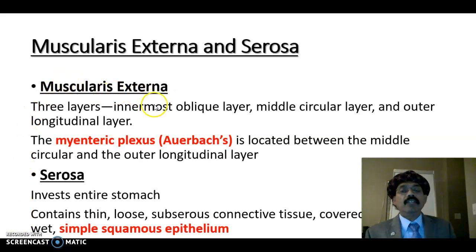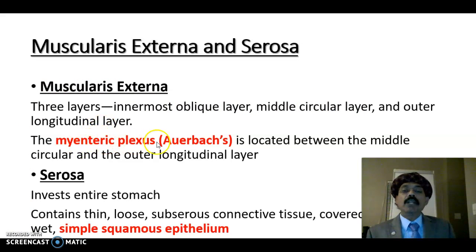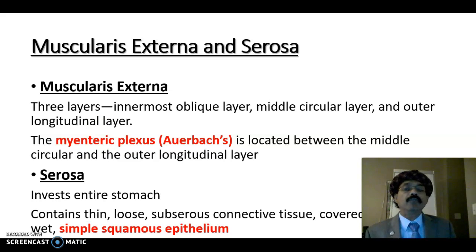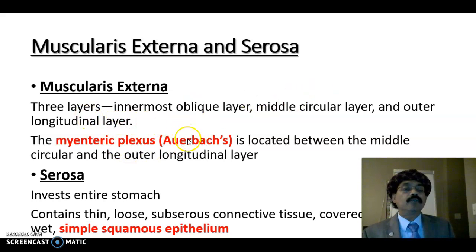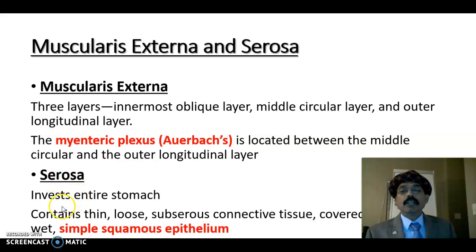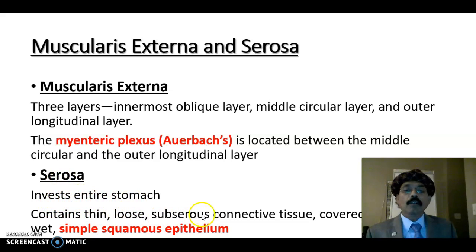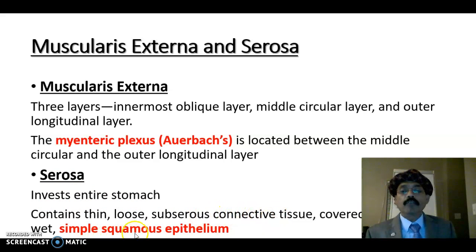The muscularis externa has three layers: innermost oblique layer, middle circular layer, and outer longitudinal layer. We have the myenteric plexus, also called Auerbach's plexus, which is also a parasympathetic collection of nerve fibers derived from neural crest cells and associated with peristaltic function. The serosa invests the entire stomach; it contains loose connective tissue supported on the outside by simple squamous epithelium or visceral peritoneum.